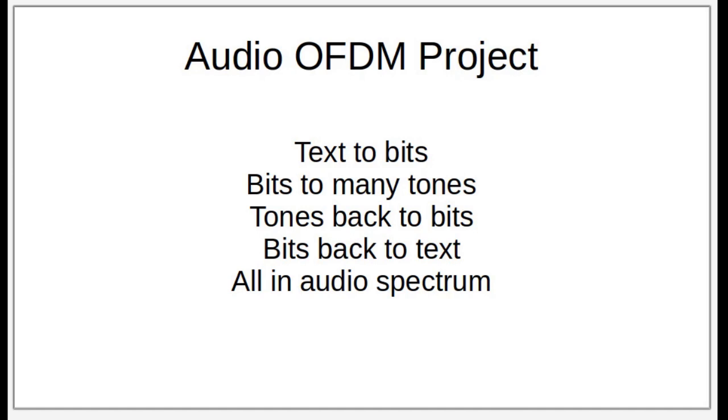Basically, we'll be taking text to bits and then bits to tones or many sine waves, and then tones back to bits and bits back to text. And all of this will happen in the audio spectrum.